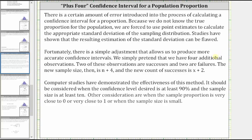We simply pretend that there are four additional observations. Two of these observations are successes and two are failures. The new sample size is n plus four, and the new count of successes is x plus two.